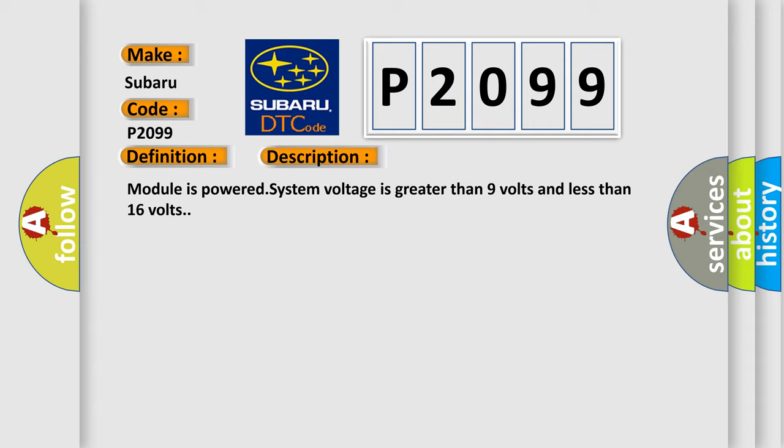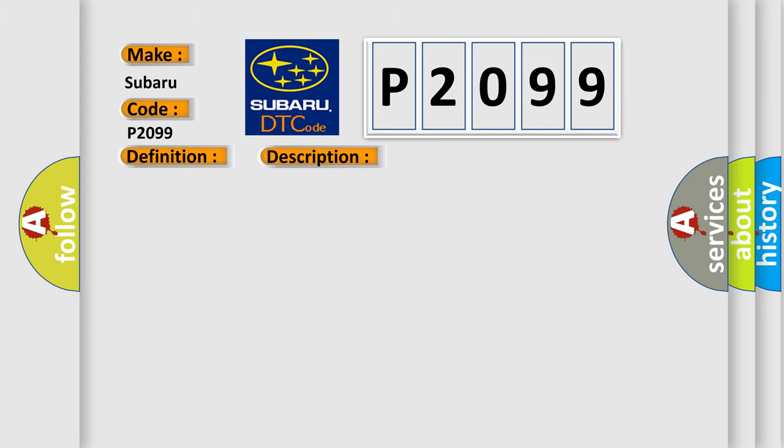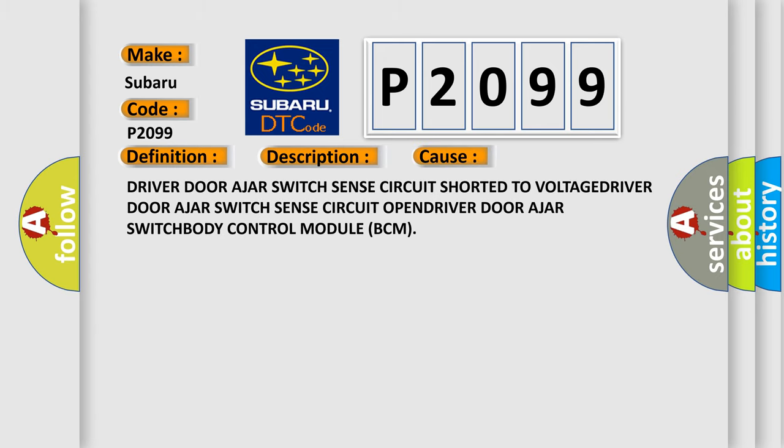This diagnostic error occurs most often in these cases: Driver door ajar switch sense circuit short to voltage, Driver door ajar switch sense circuit open, Driver door ajar switch, Body control module BCM.